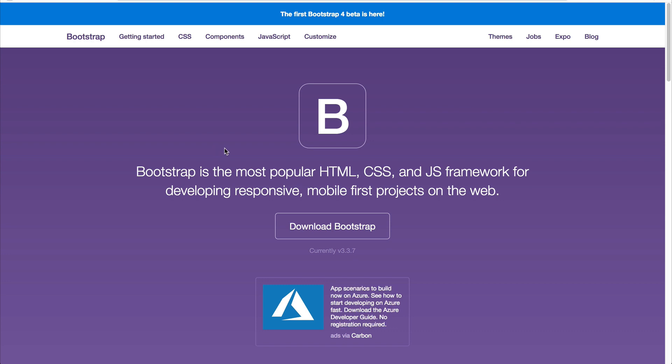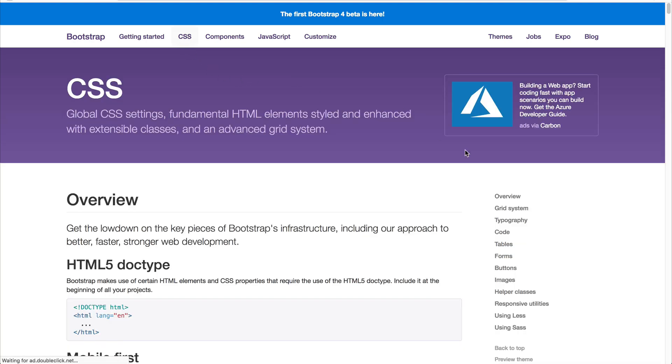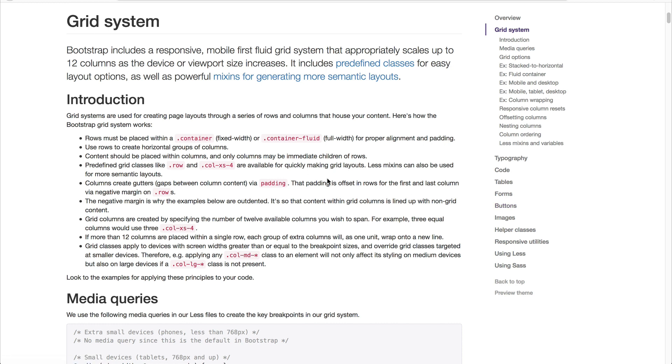Some of the CSS components that it offers out of the box are a responsive grid system. So you won't have to pull in a third party grid system. Bootstrap offers it out of the box.